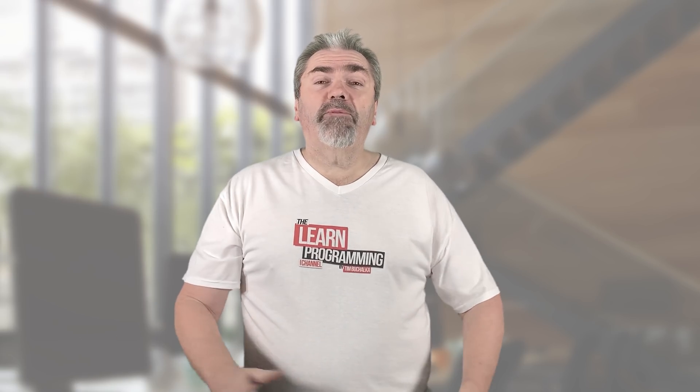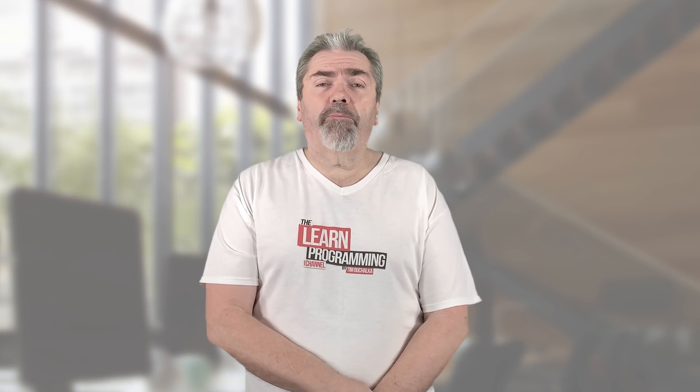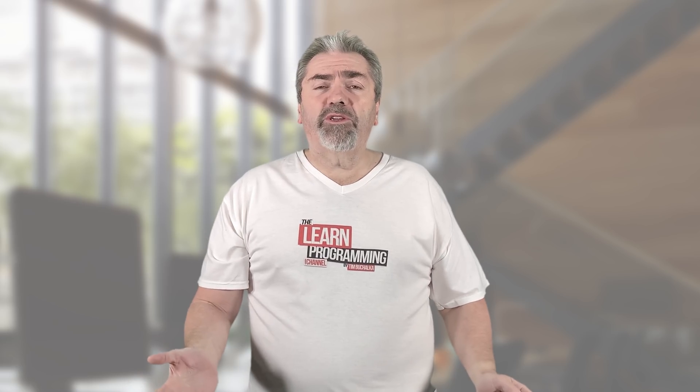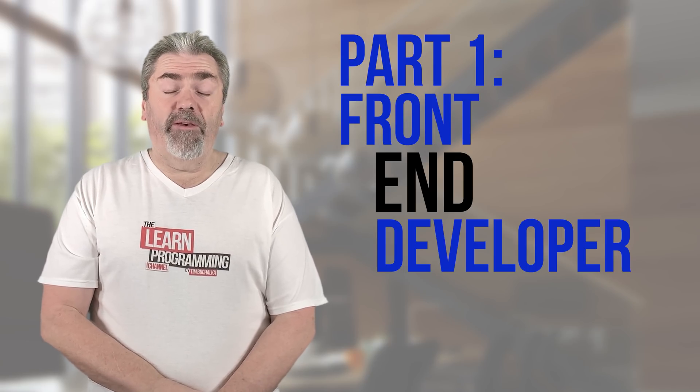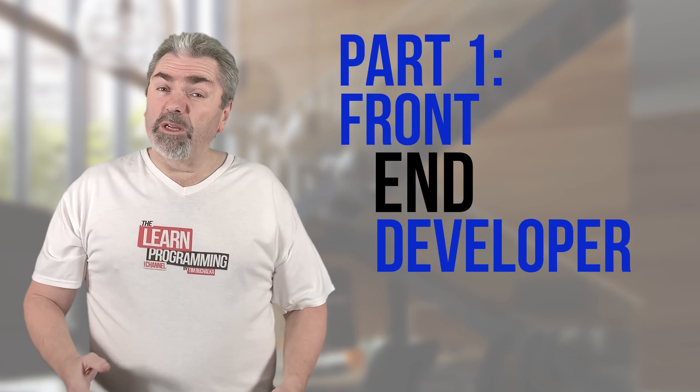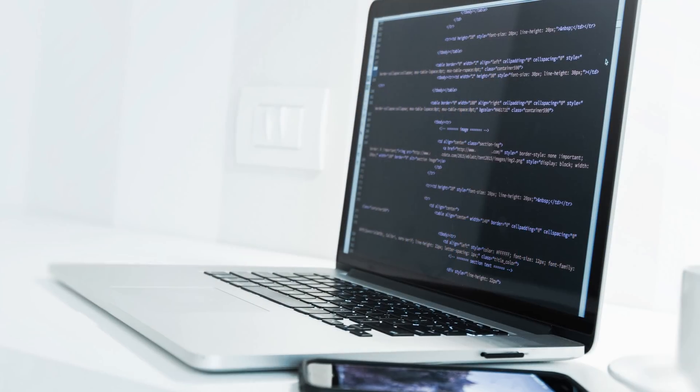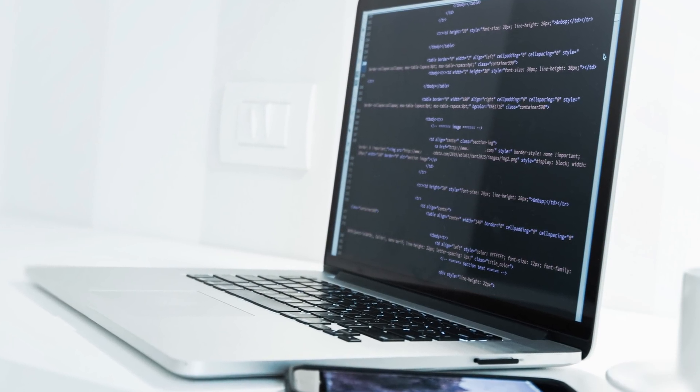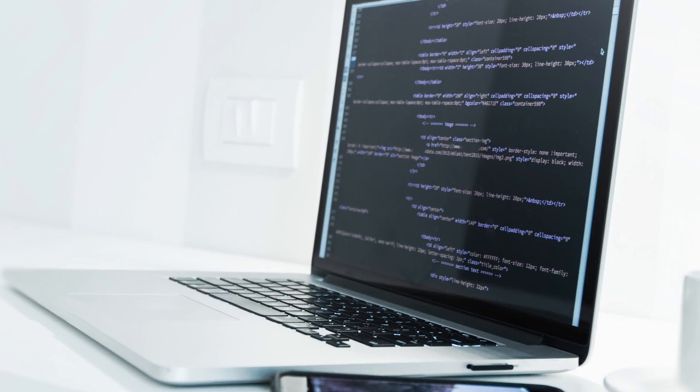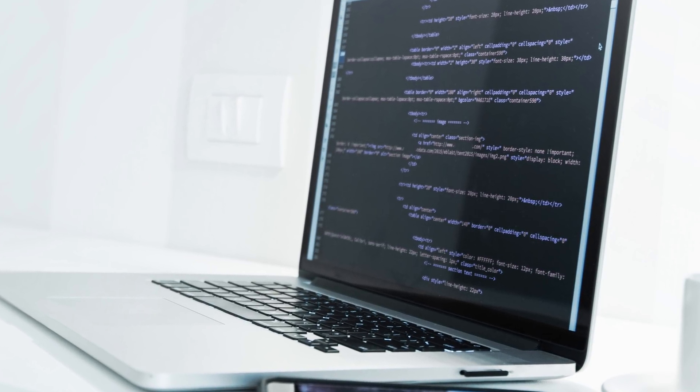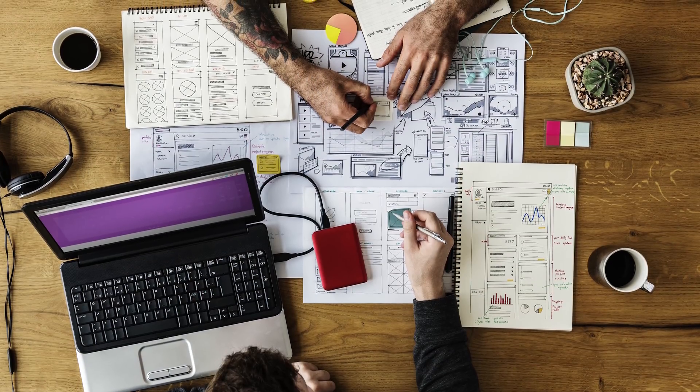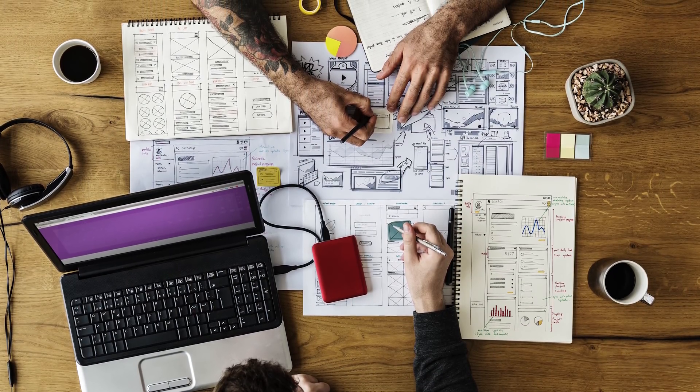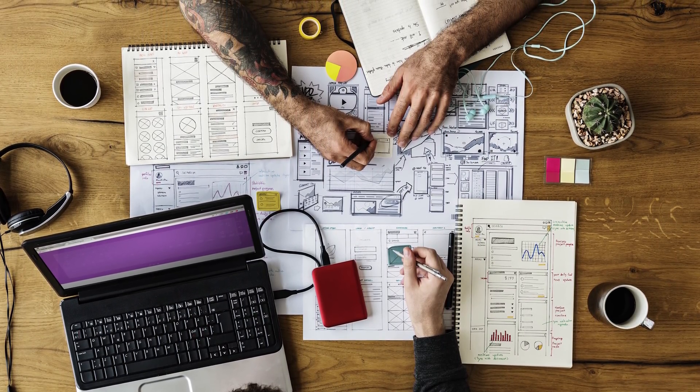Welcome back, my name is Tim Buchalka with another programming tip of the day. As I briefly mentioned, three-part video series. Today's video is all about a front-end developer. So what is a front-end developer? That's a developer, a web developer, with a focus on what the user interacts with on a website. So they work with the web designer, but also they work with a back-end developer as well, and I'll talk more about that a little bit later.